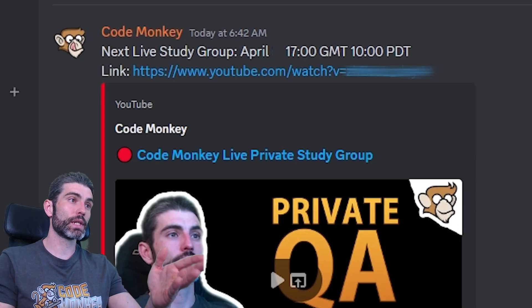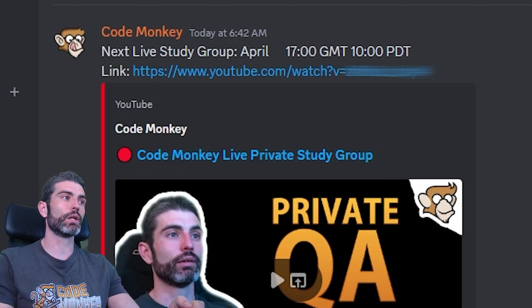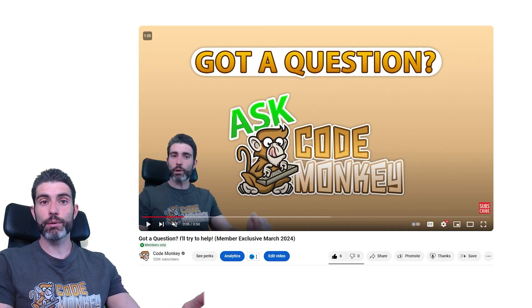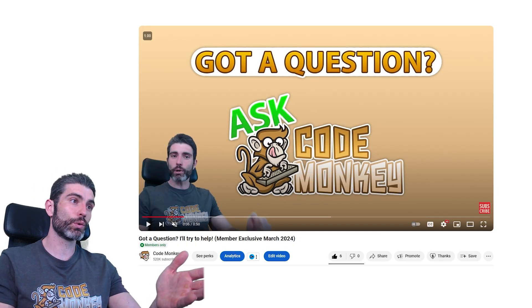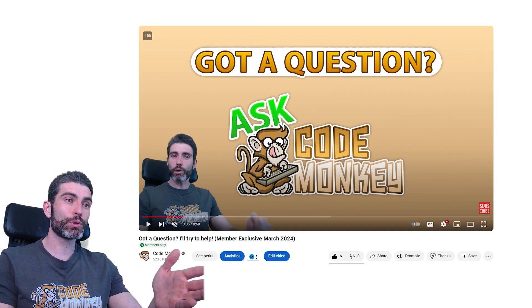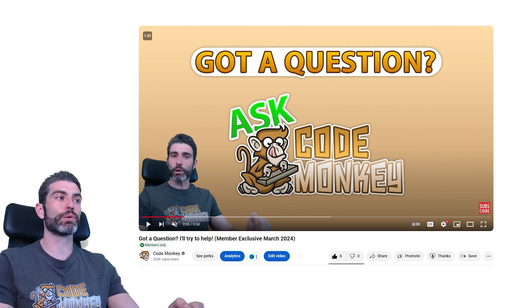The next live stream is happening tomorrow, there's a link in the Discord channel. And if you can't be there live, or if you can't join Discord, you can still post your questions in the monthly Q&A members-only video.